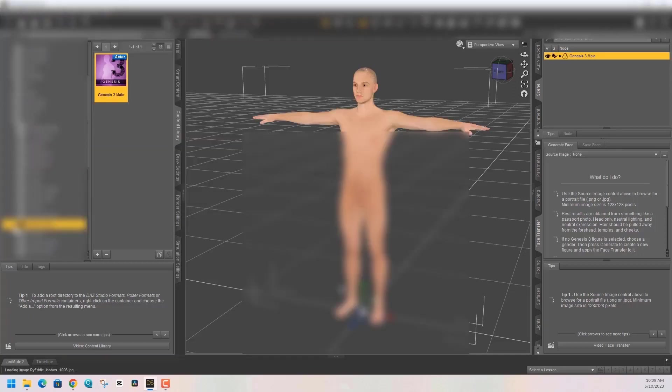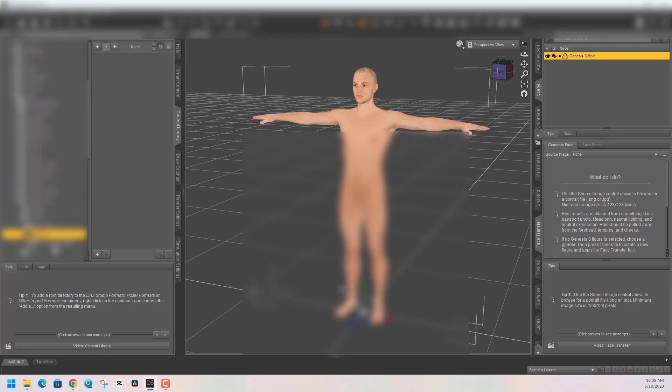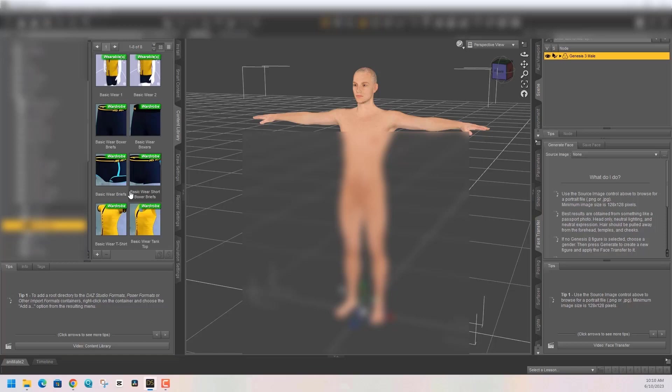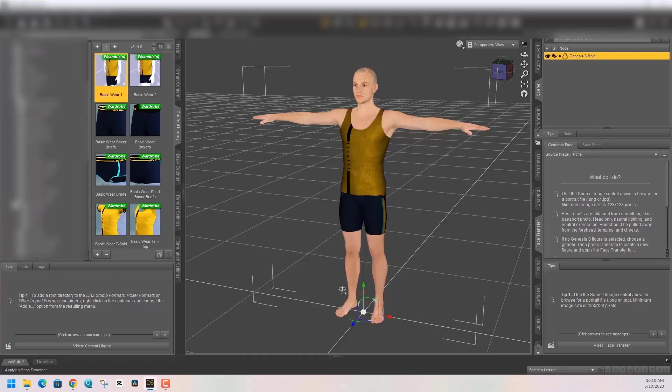Once you have set up your root path and you know where you want to save your DAZ 3D files, let's just do an example and make a quick DAZ 3D character. I'm gonna import a Genesis 3, put on some clothing for this guy, and we will save this as a DAZ scene file.